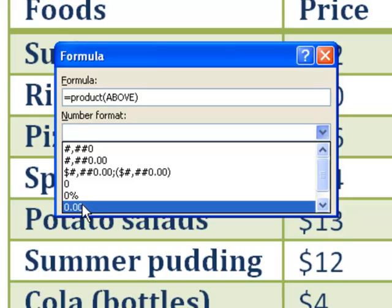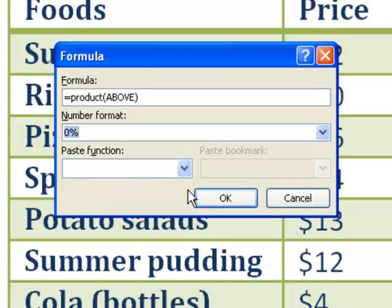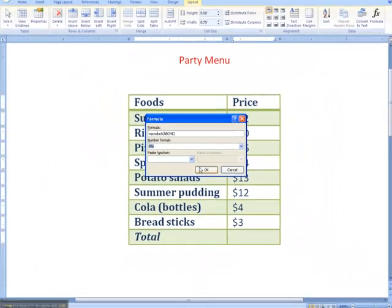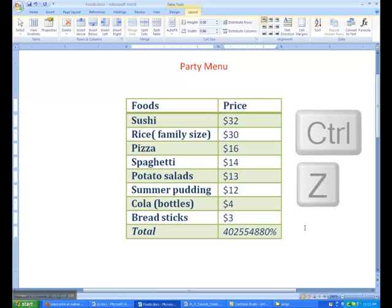I want it as a percentage, so let's click OK. As you can see, this really large number is the product of all these numbers. Since we never wanted the product in the first place, let's click Control-Z, which is Undo.